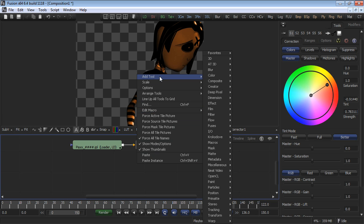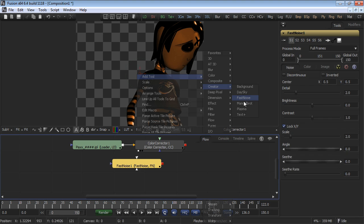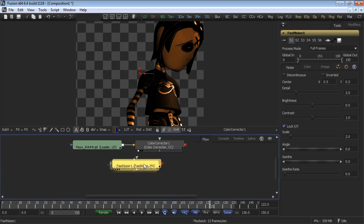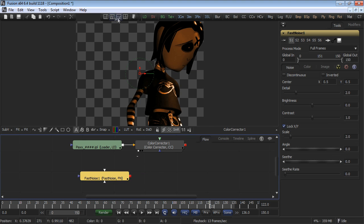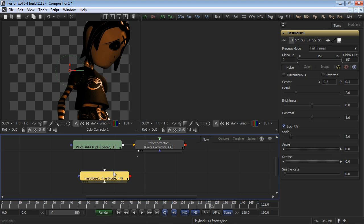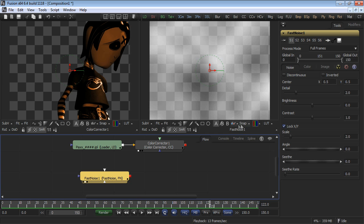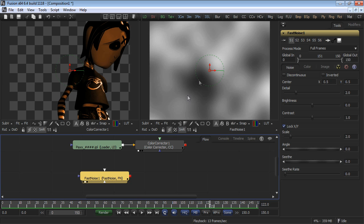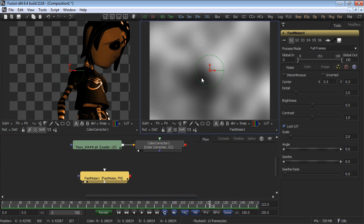Right click on the flow, click on the creator tab, and select the Fast Noise tool. View the Fast Noise tool in one of the display views and click on Control-F to set the display to fit within the view. Now let's set up the Fast Noise tool.